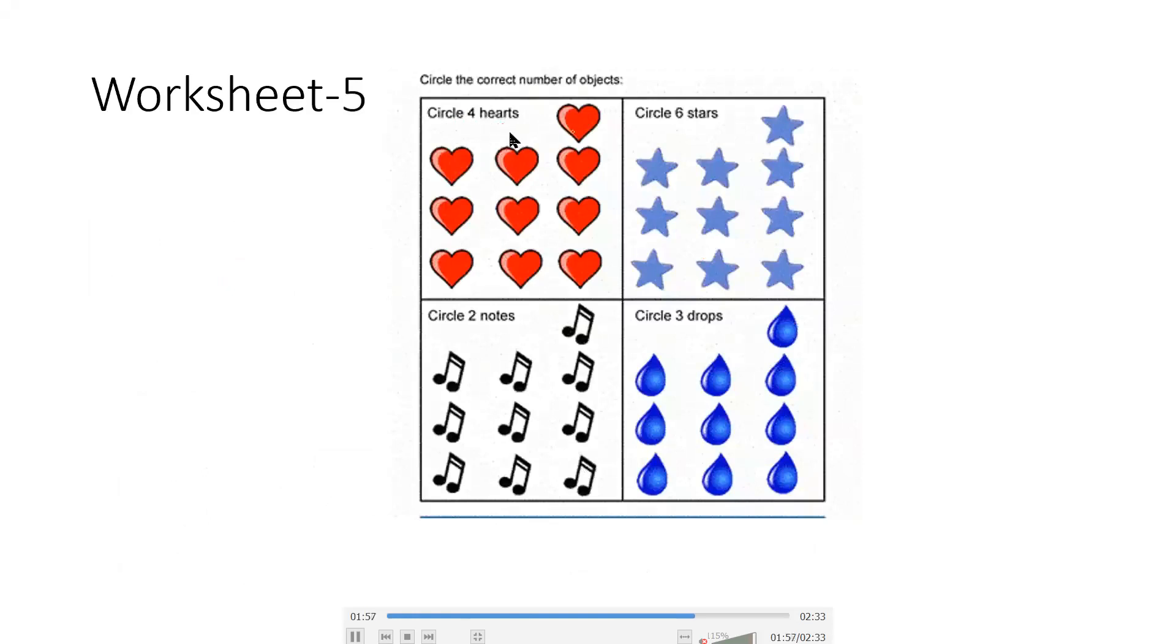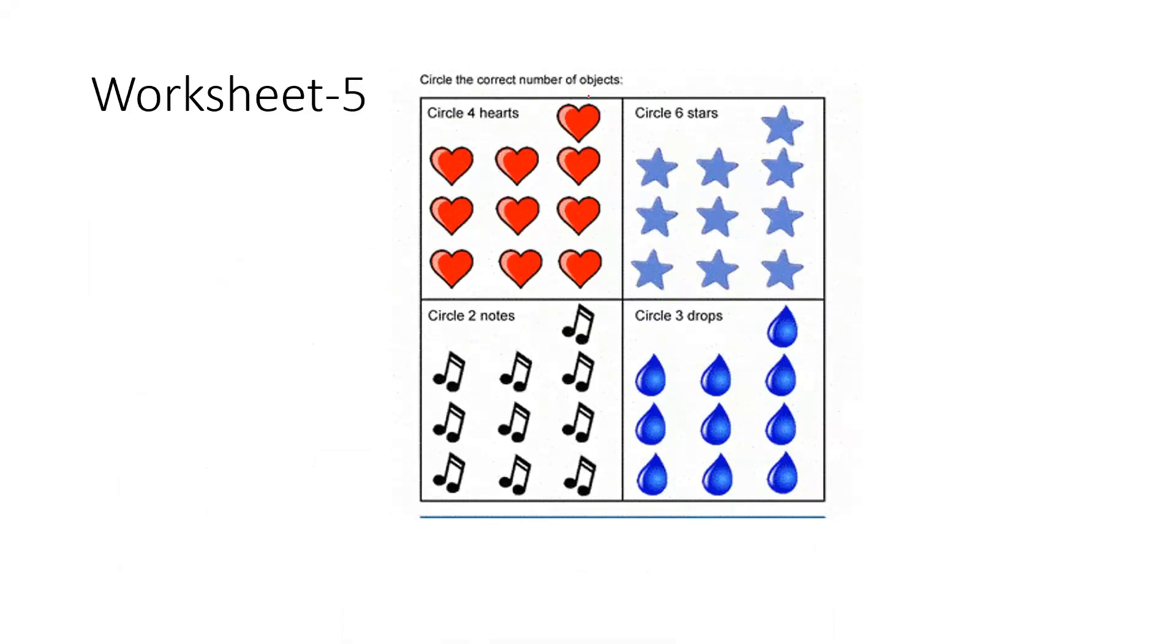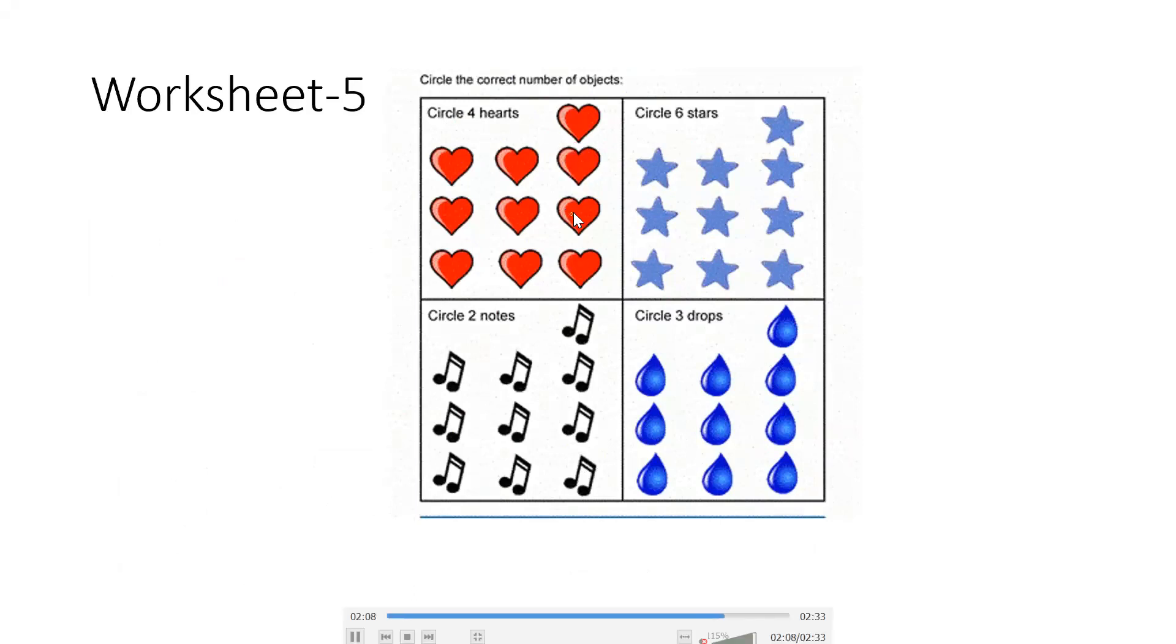Here you count 4 hearts. You have to count 4 hearts. You have to circle those 4 hearts.